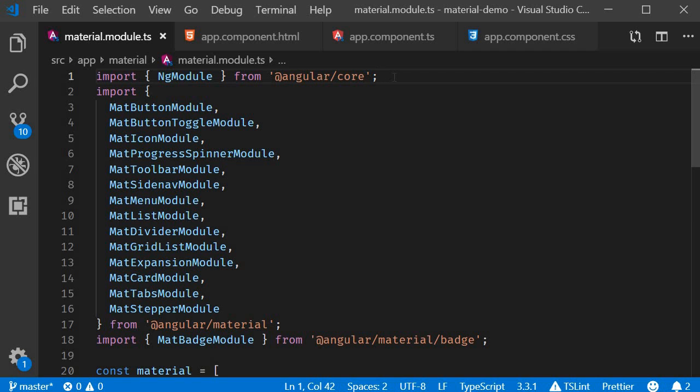In this video, let's take a look at the components related to an input in Angular Material. When it comes to controls like inputs, text areas, and select, we always discuss them in relation to a common wrapper component, and that is the form field component.